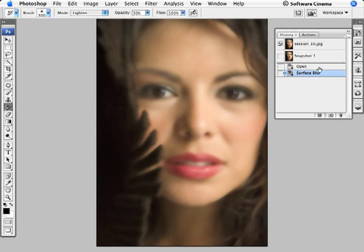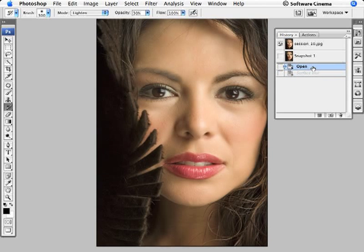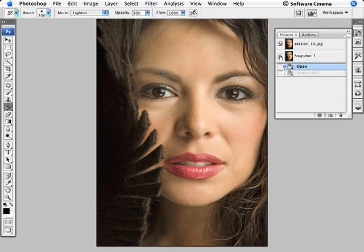Next, we can go back one step in History, which takes us back to the original image. At this point, we want to click in this column, and this sets the History Brush icon right next to Snapshot 1, which is our blurred history state. We can use the History Brush to paint back in certain properties.